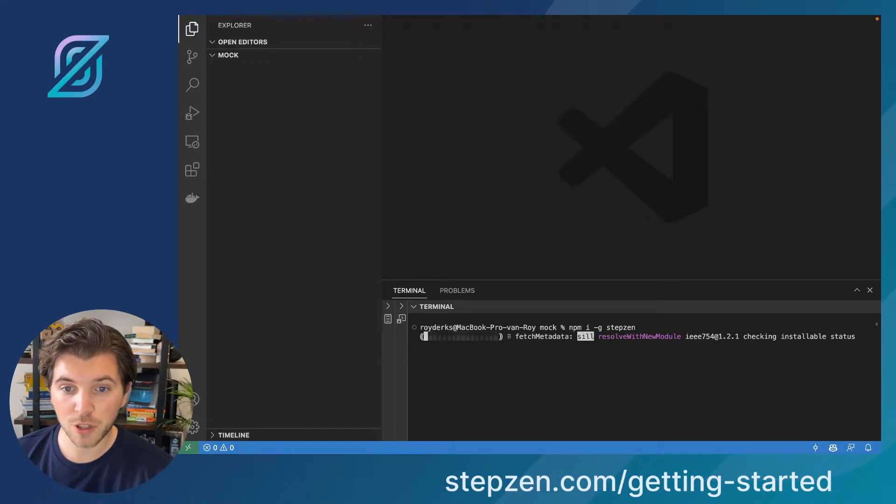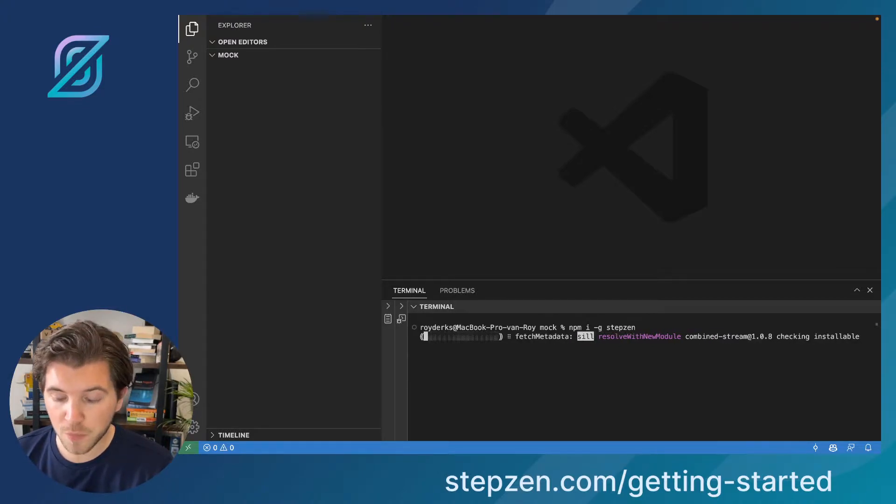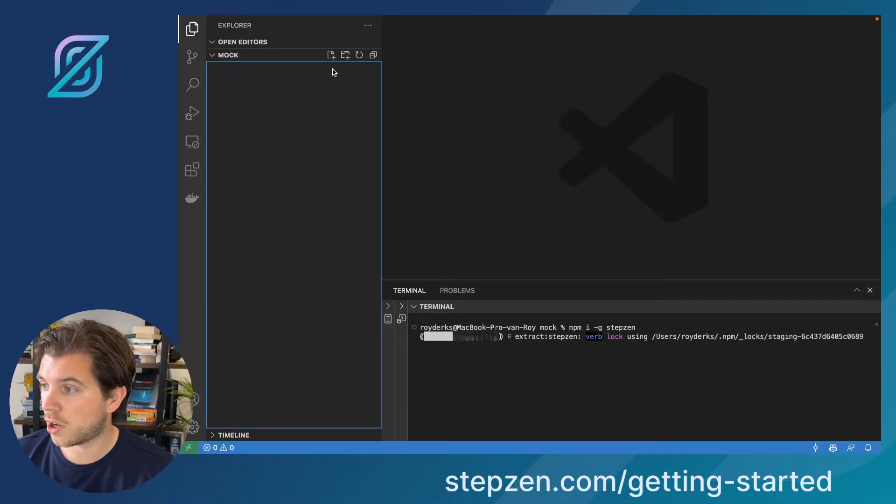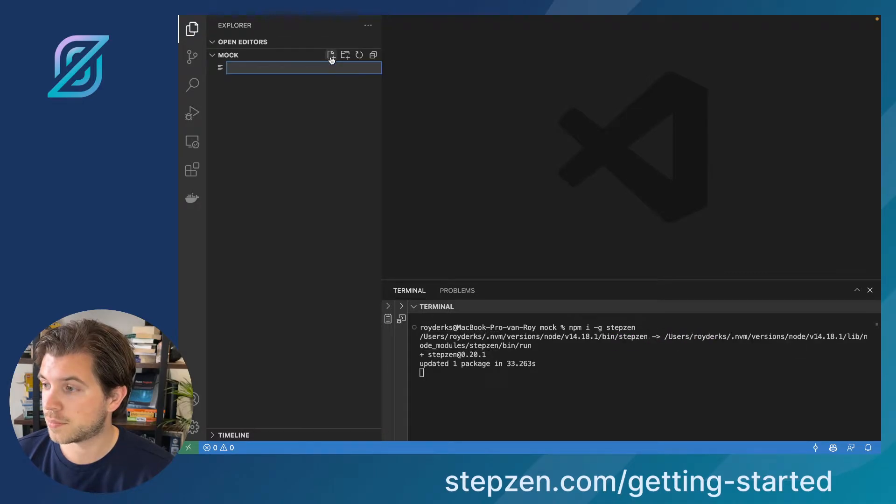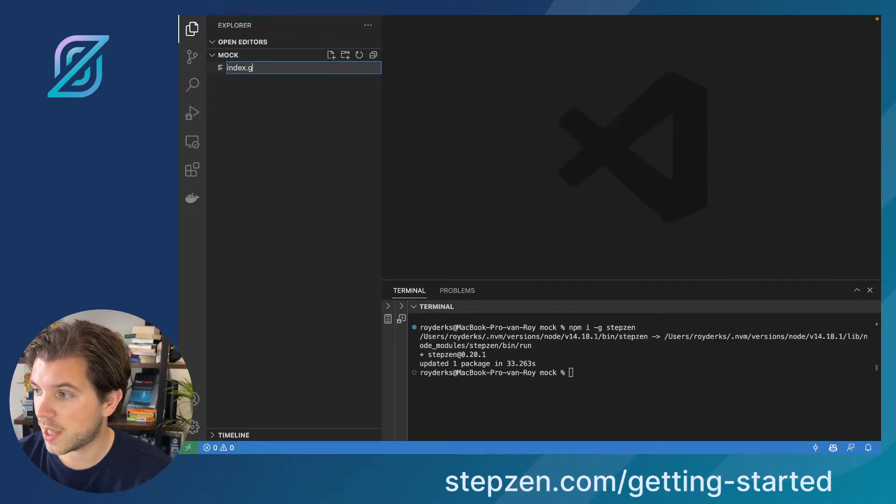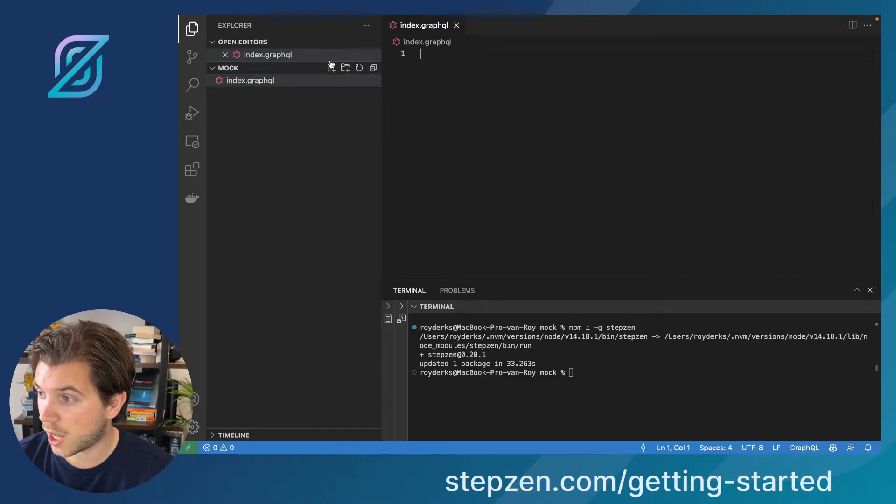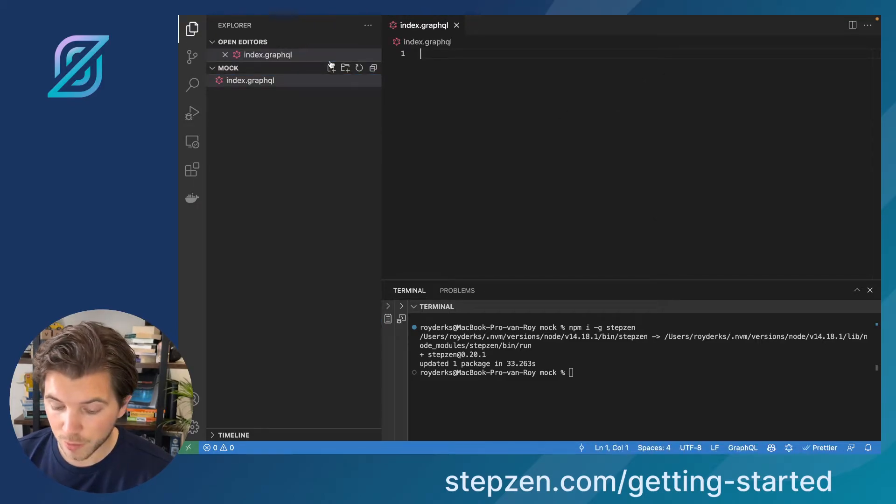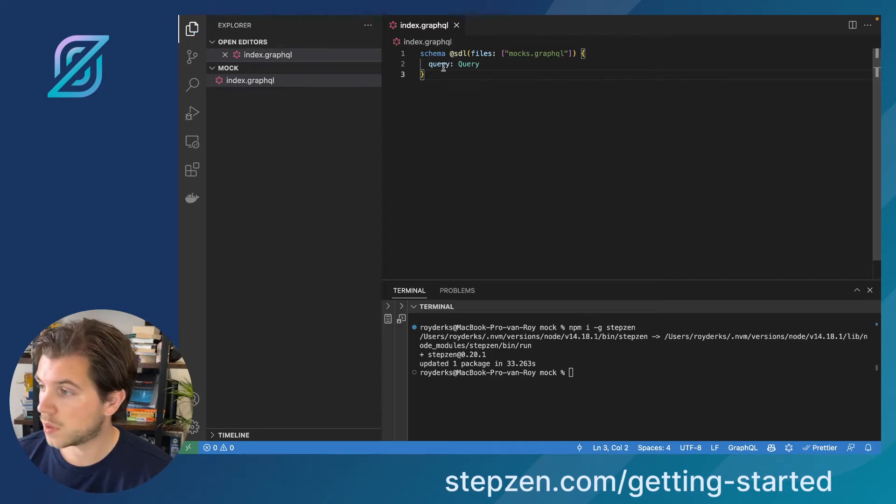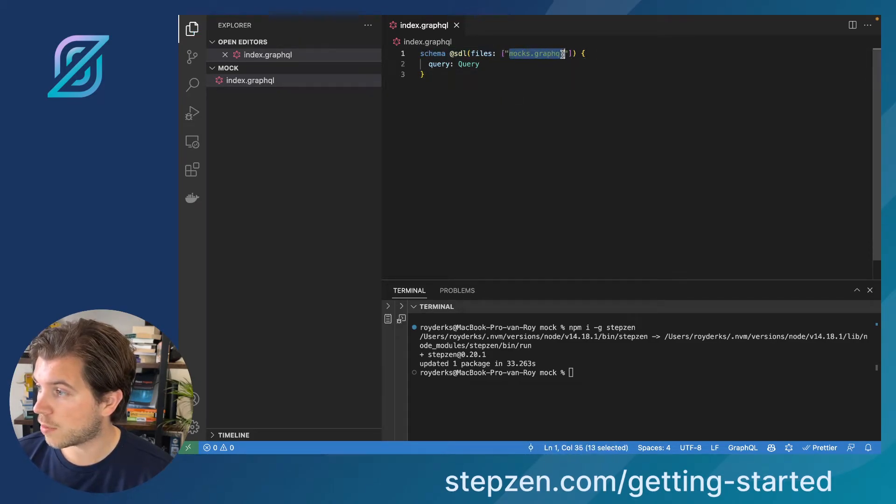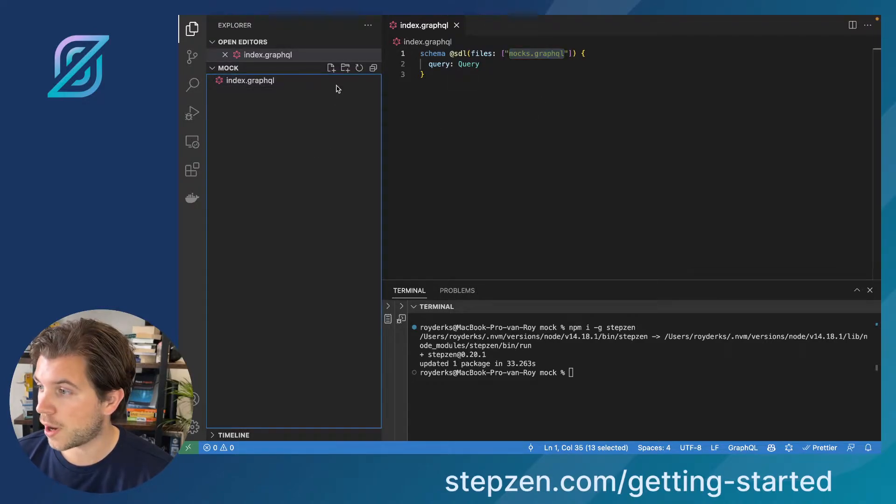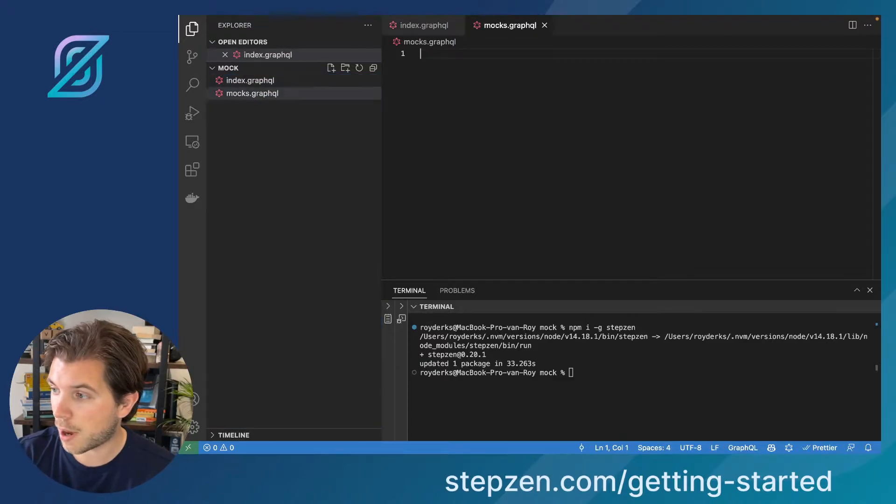The first thing we need to create is a bit of a bootstrap file, which is called index.graphql. In the meantime, the CLI has finished installing, which is great. In here, I tell Stepzen where to find the schema. And then I also tell them I have a separate file called mock.graphql, which will have my actual GraphQL schema.